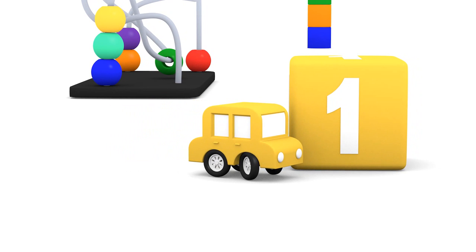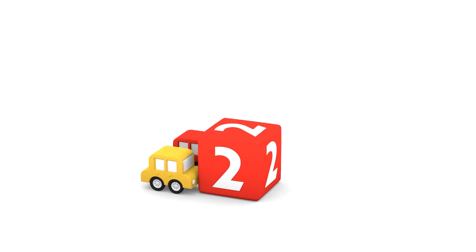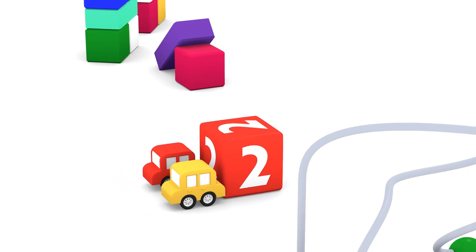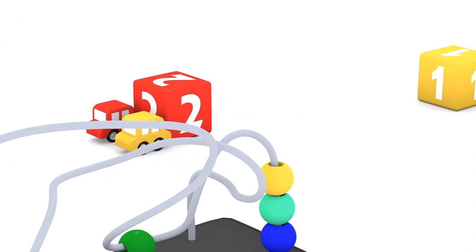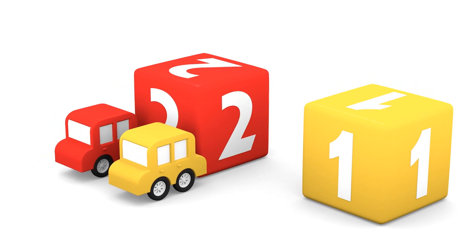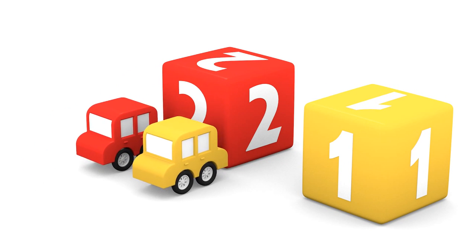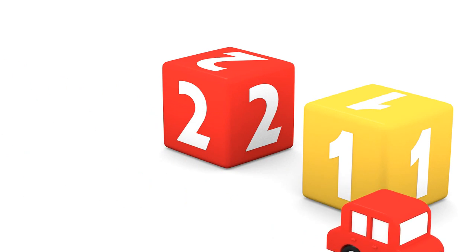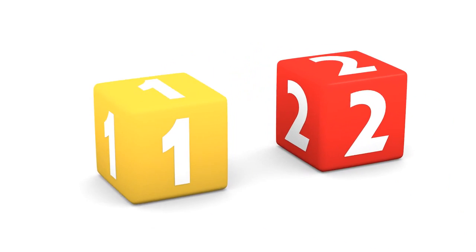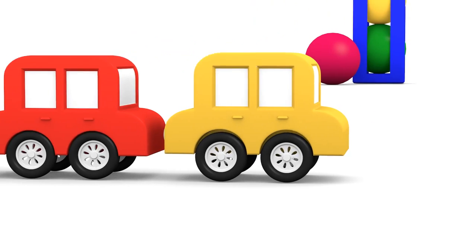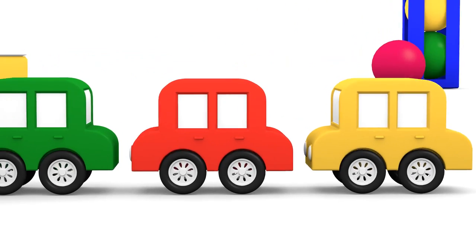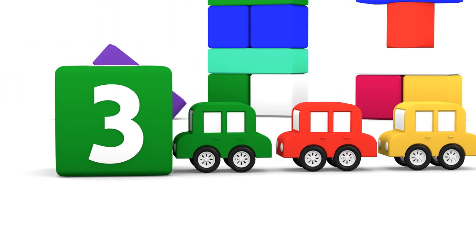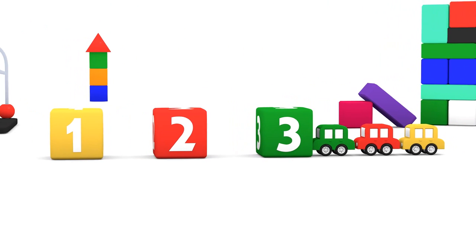One. Here are two cars pushing a red cube with the number two. One, two. Here again are more cars. They are pushing a green cube with the number three on it.